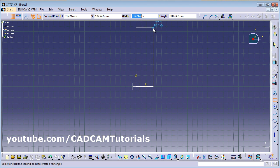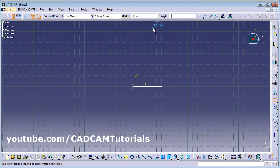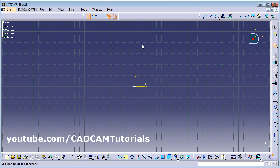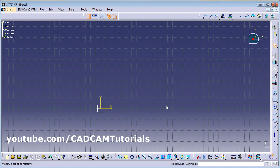From there you can give the width — suppose width is 50. Press Tab; 'M' appears so you have to remove that, otherwise it will create in meters. Enter height, suppose 100, then press Enter. The rectangle is created with dimensions placed automatically. So in these two ways you can create a rectangle in CATIA: give the dimension using Constraint, or use Tab to give the parameters.